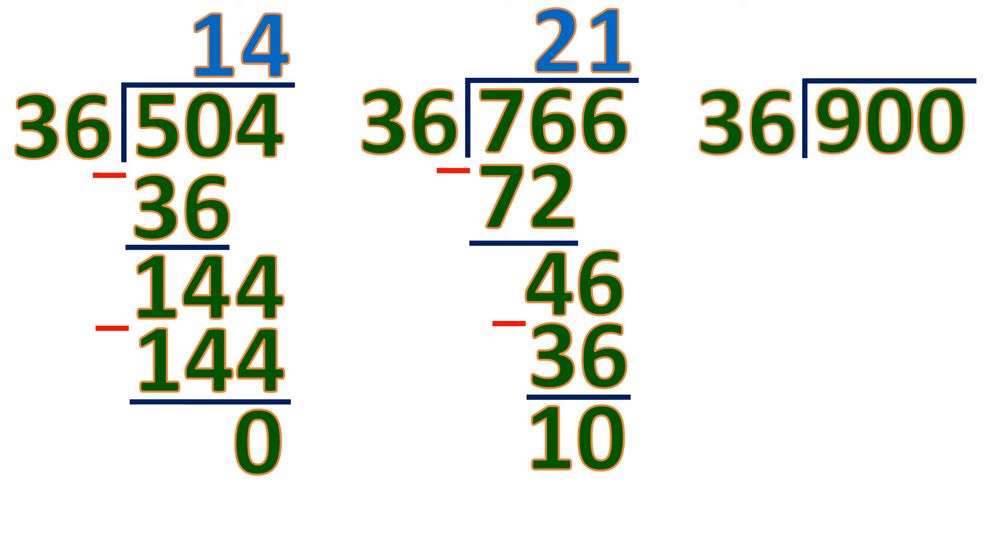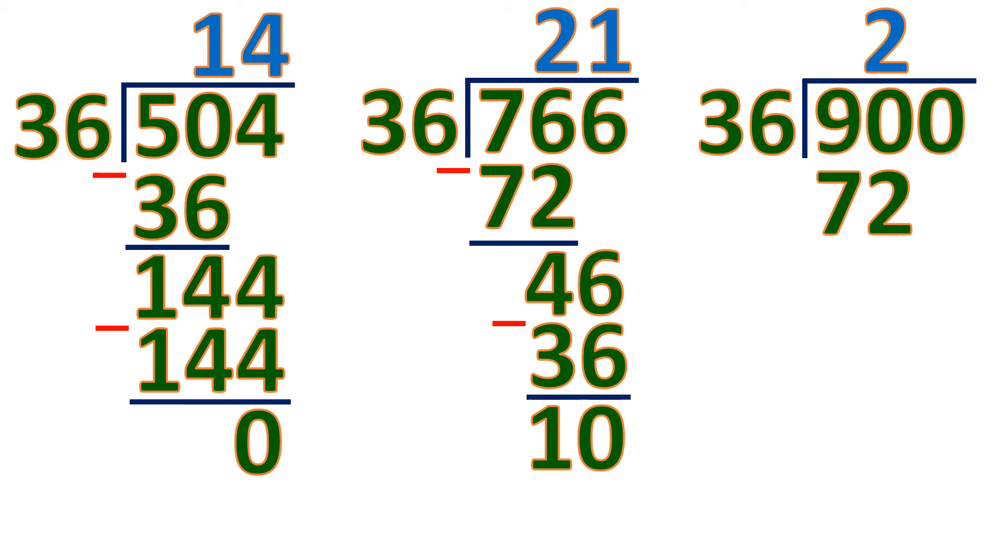Next, let's try to check 900. So 900 divided by 36. So we're going to start with 90. 90 divided by 36 will be 2, because 2 times 36 is 72. We cannot use 3 because 3 times 36 will be 108, and it's going to be more than 90. So the closest is 72. Then subtract.